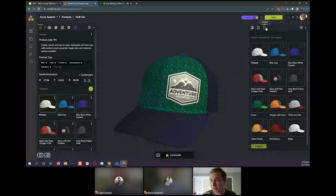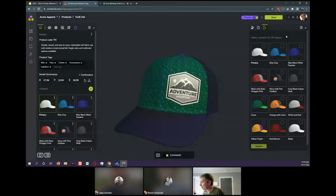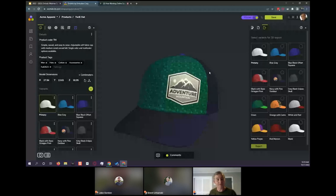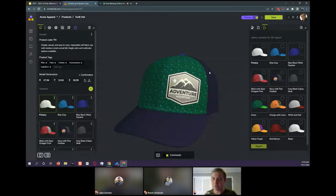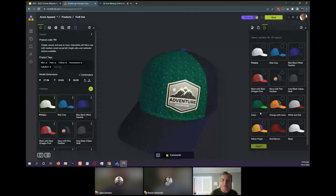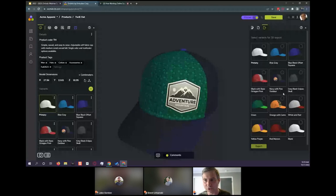We have this export function for downloading variant models — this is for downloading optimized models for e-commerce, AR, VR, and metaverse. There are other companies that specialize in 3D optimization for these purposes, but there isn't one that also has variant capabilities within the platform. Instead of going back to the 3D authoring tool to create different variants and then optimizing them somewhere else, you can do the variant creation and the optimization all within the same platform. Super powerful.